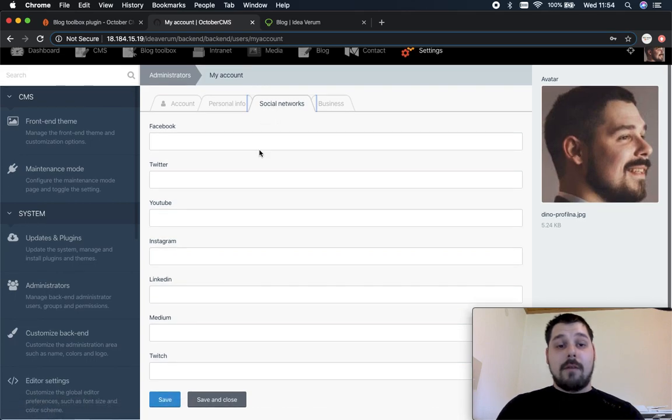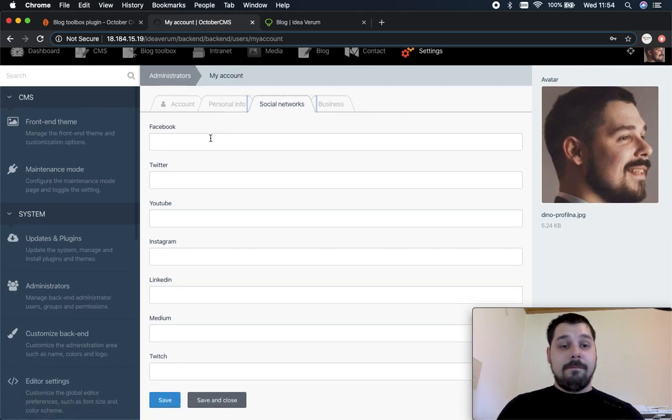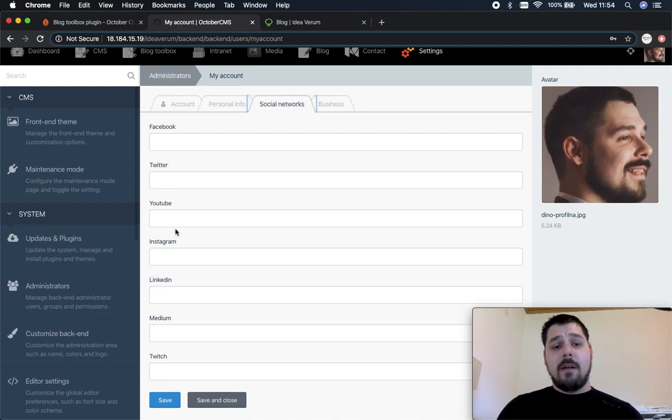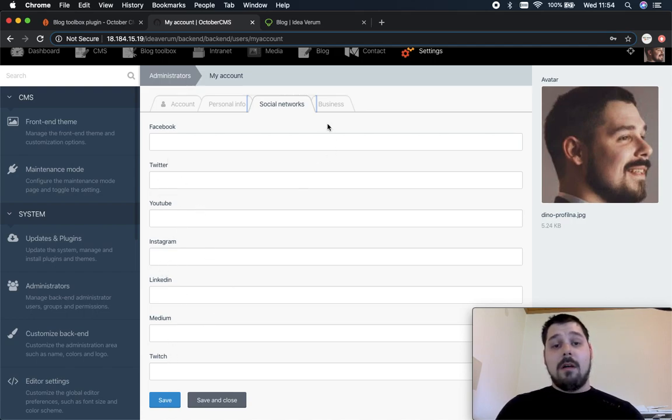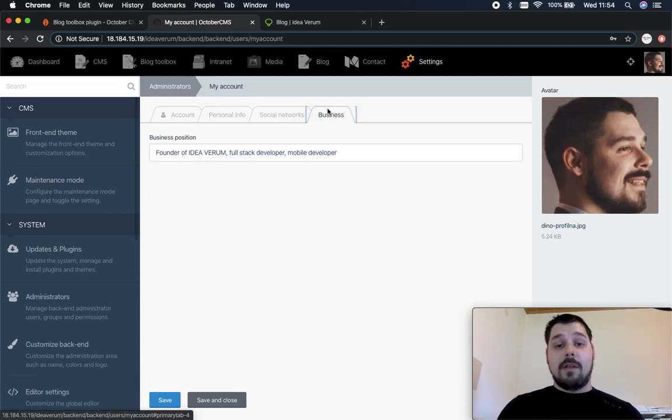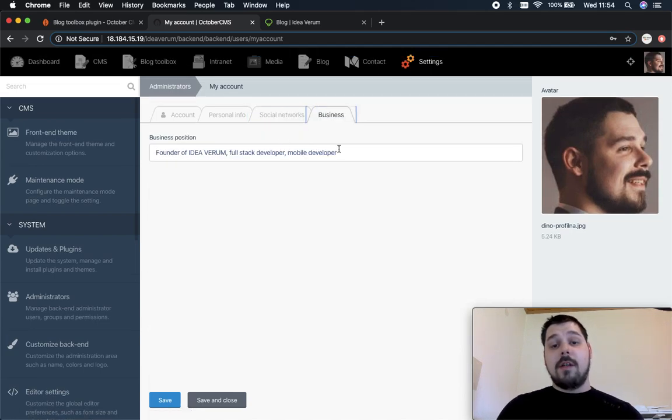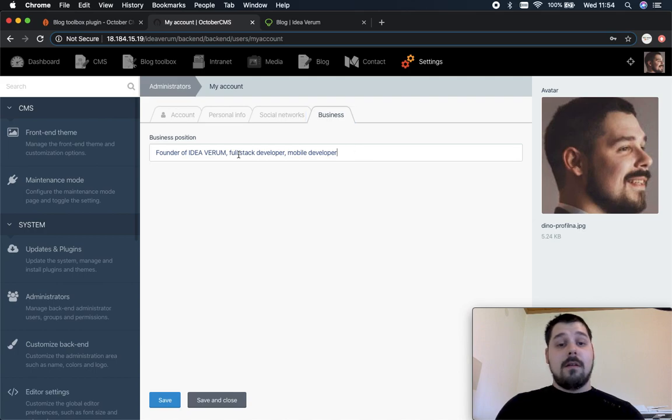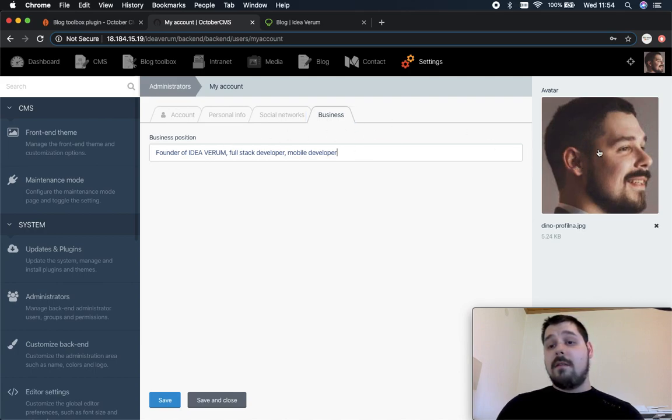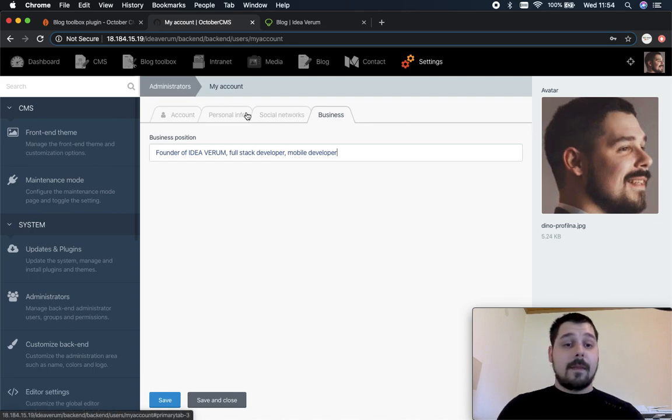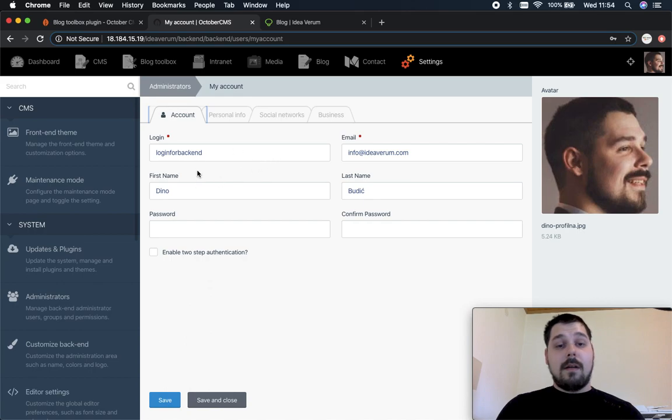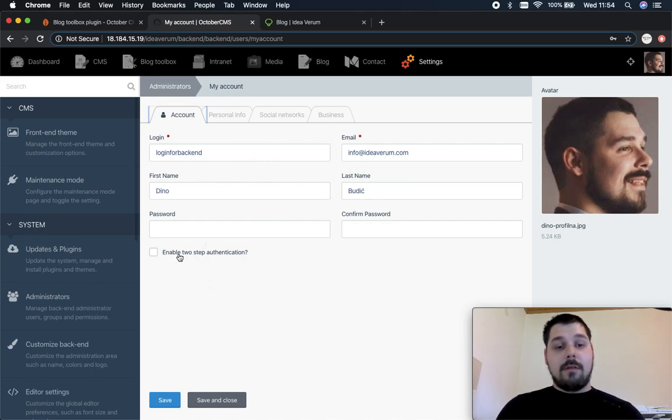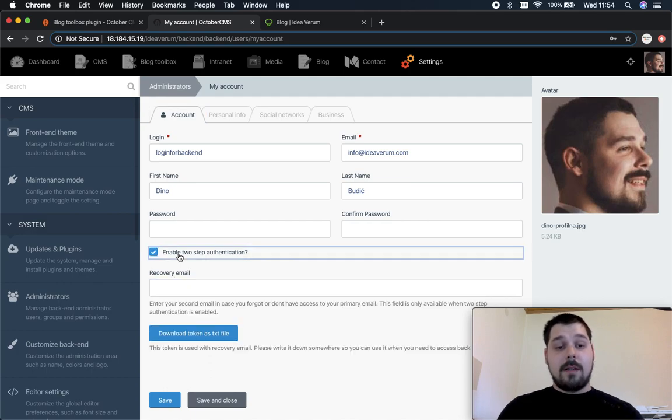Over here you have social networks. You can add Facebook, Twitter, YouTube, Instagram, LinkedIn, Medium, Twitch links to your user. And right here you can add business position. Over here this is the default avatar from the October CMS so nothing changed here.